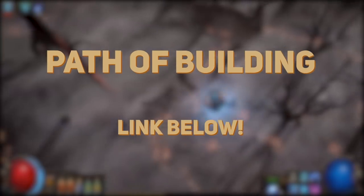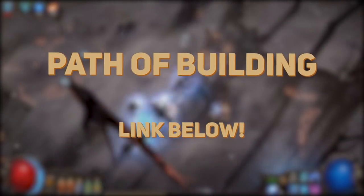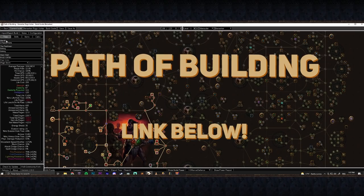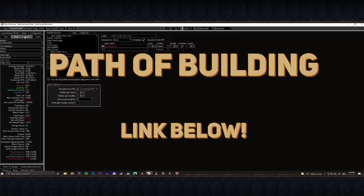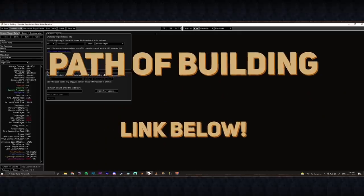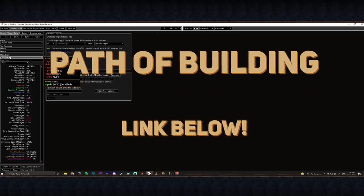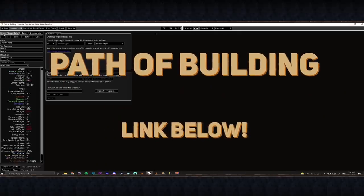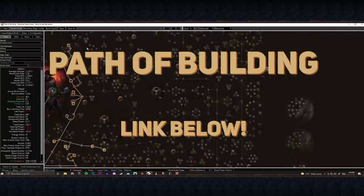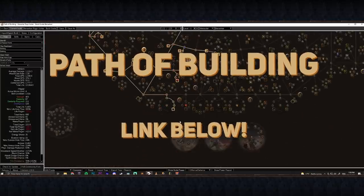Just before we start though, if you don't already know what Path of Building is, download it right now. It's a community-driven build planner for Path of Exile, and the link is in the description below. I'll be utilizing it throughout the series, and you should be too if you want to up your build making game.